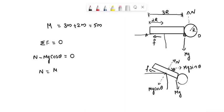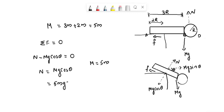N equal to Mg cos theta. The total mass is equal to Mg cos theta. This is the answer.